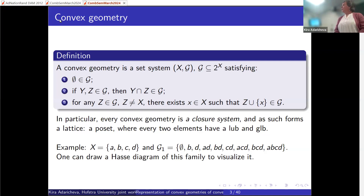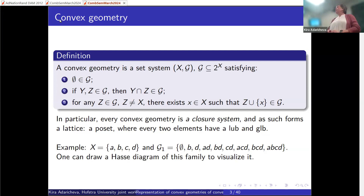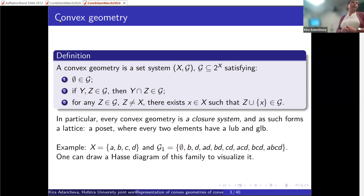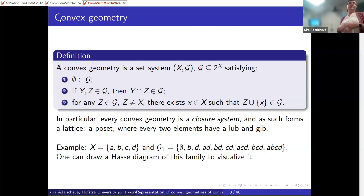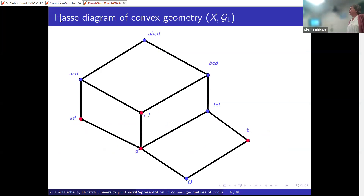Let me use a toy example throughout the talk. It has base set of four elements {a, b, c, d} and family G1. To simplify notation, I omit curly brackets and commas, so 'acd' means the subset containing a, c, and d. Because it's a poset, we can use a visualization tool known as a Hasse diagram to see the structure of this family.